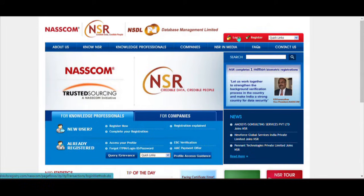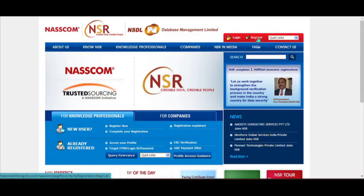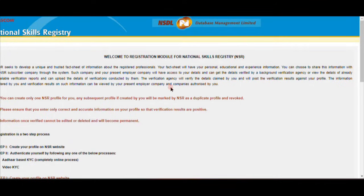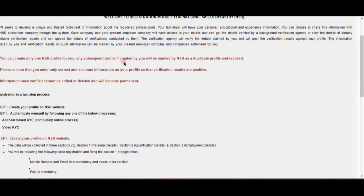So first, if you have already created an NSR profile, you can log in. If you want to create a new one, you can register in the top right corner. Welcome to the Registration Module for National Skills Registry — NSR. You can create only one NSR profile. Any subsequent profile created by you will be marked by NSR as a duplicate profile and unrevoked.